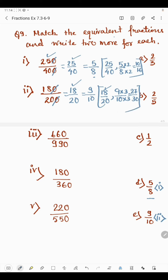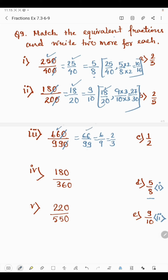In part 3, we have 660 by 990. Cancelling the zeros gives 66 by 99. Both 66 and 99 come in the 11 times table: 11 times 6 is 66 and 11 times 9 is 99, giving 6 by 9. This is again divisible by 3: 3 times 2 is 6 and 3 times 3 is 9, giving 2 by 3. The two equivalent fractions are 66 by 99 and 6 by 9. The lowest form 2 by 3 is present in column A, so part A matches with part 3.